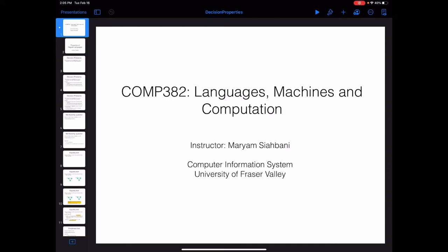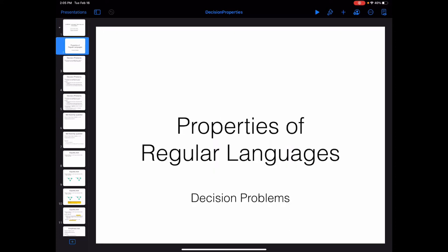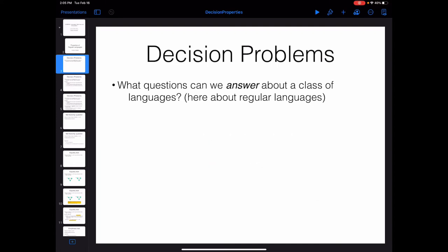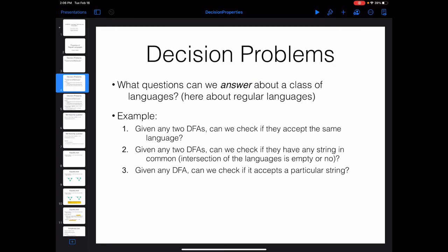Welcome to COMP 382: Languages, Machines, and Computation. In this video we are going to talk about decision problems for regular languages. A decision problem is a question that you ask about a class of languages — here we focus on regular languages — and the answer is going to be yes or no. For example, given two DFAs, you might want to check if they are equivalent — if they accept the same language. This is a decision problem about regular languages.